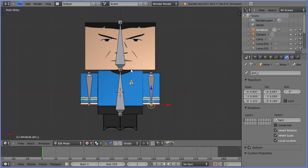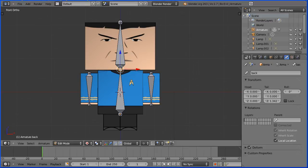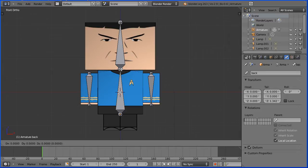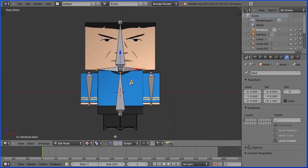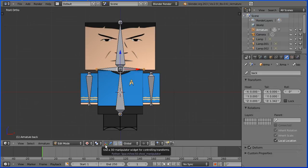The process is the same for the leg bones. Select the tail of the backbone. To extrude with mirror, hold down Shift and press E. Press X for the X direction. I'm going to turn the 3D manipulator widget off.